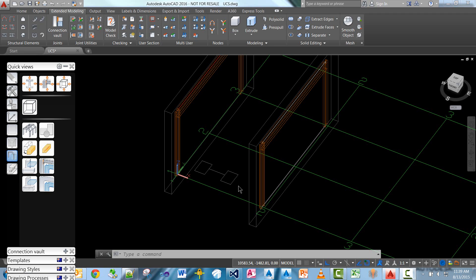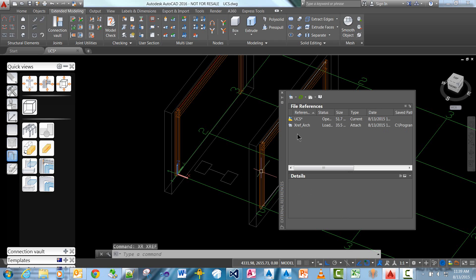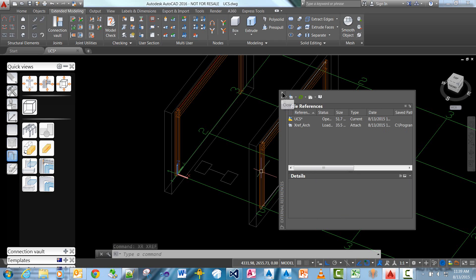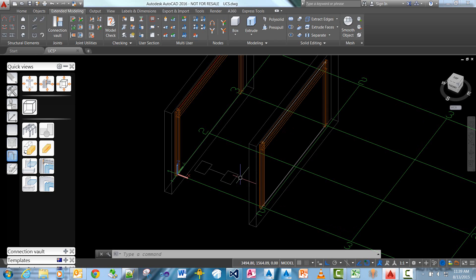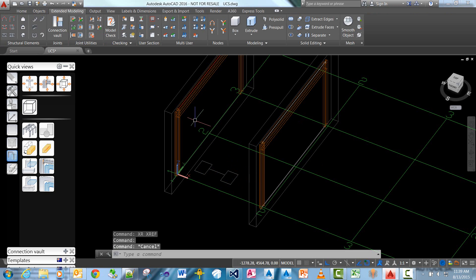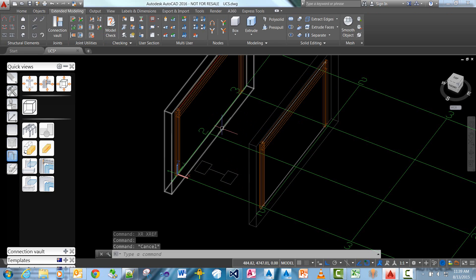So in my current drawing here I've got an xref of an architectural drawing which I've just brought in at the world UCS which you can see here. I've also got two portal frames.